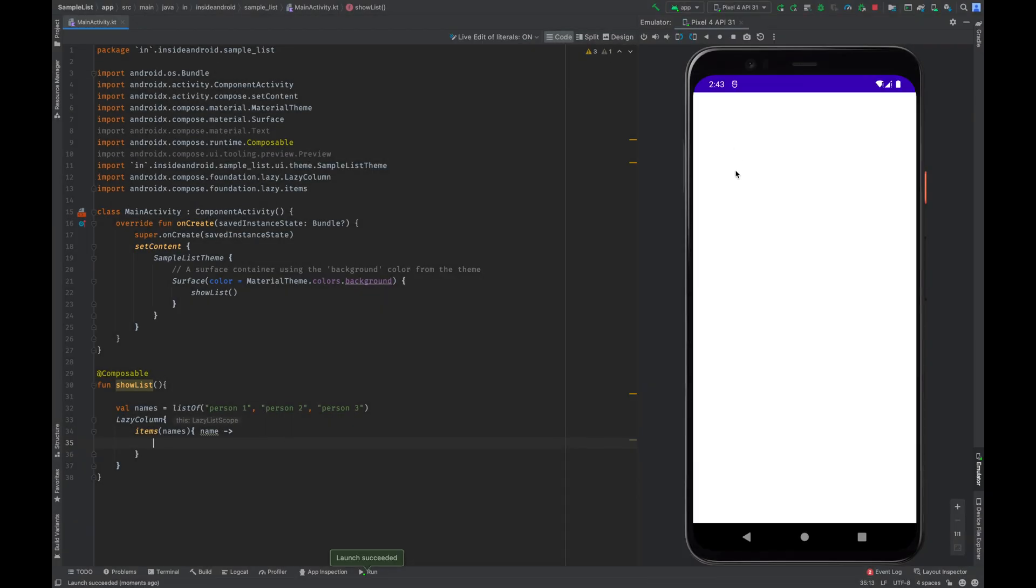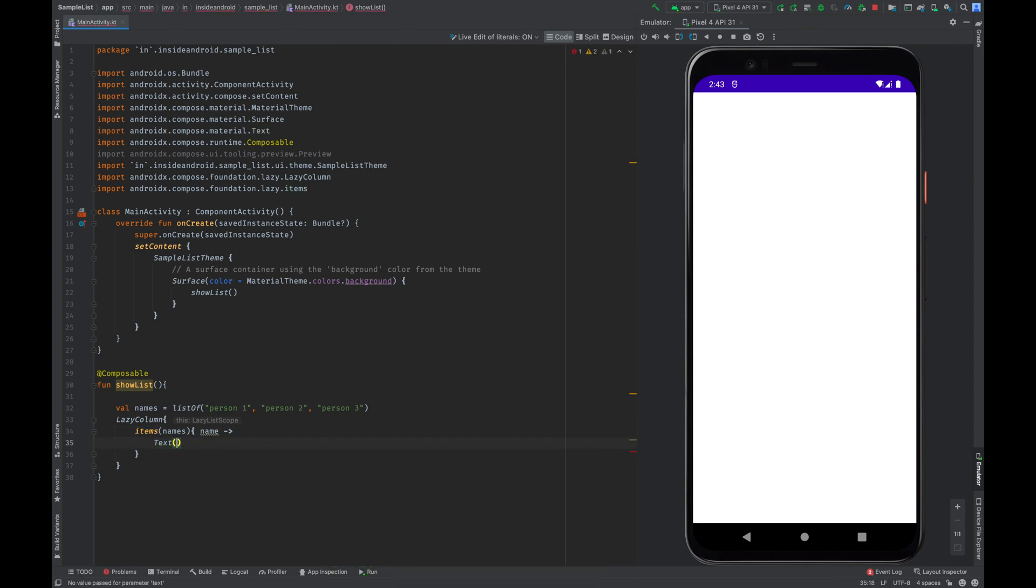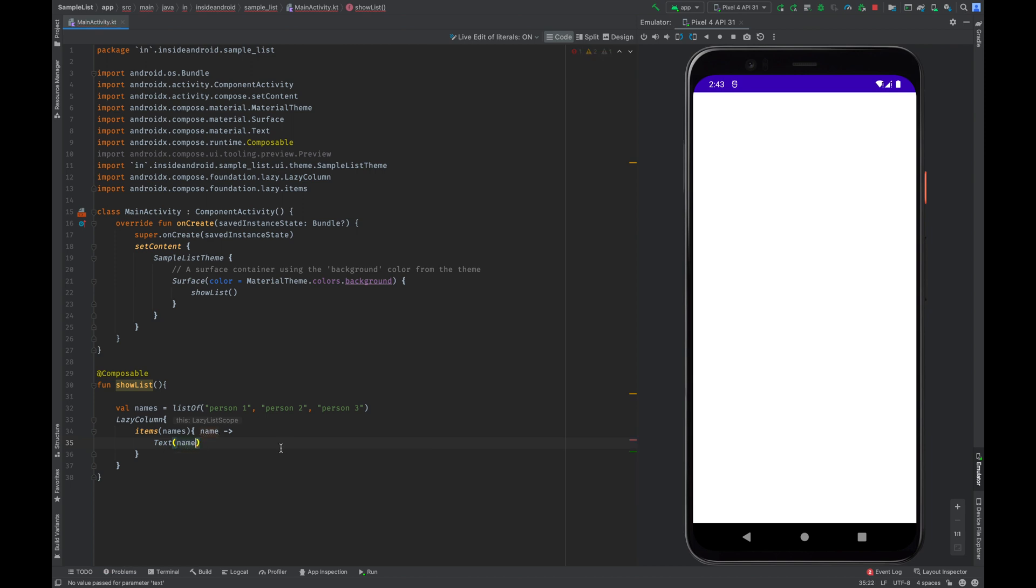As you can see still our data is empty. The reason is we have created a list but we have not populated the data. So to populate the data I can just write text name. That's it.